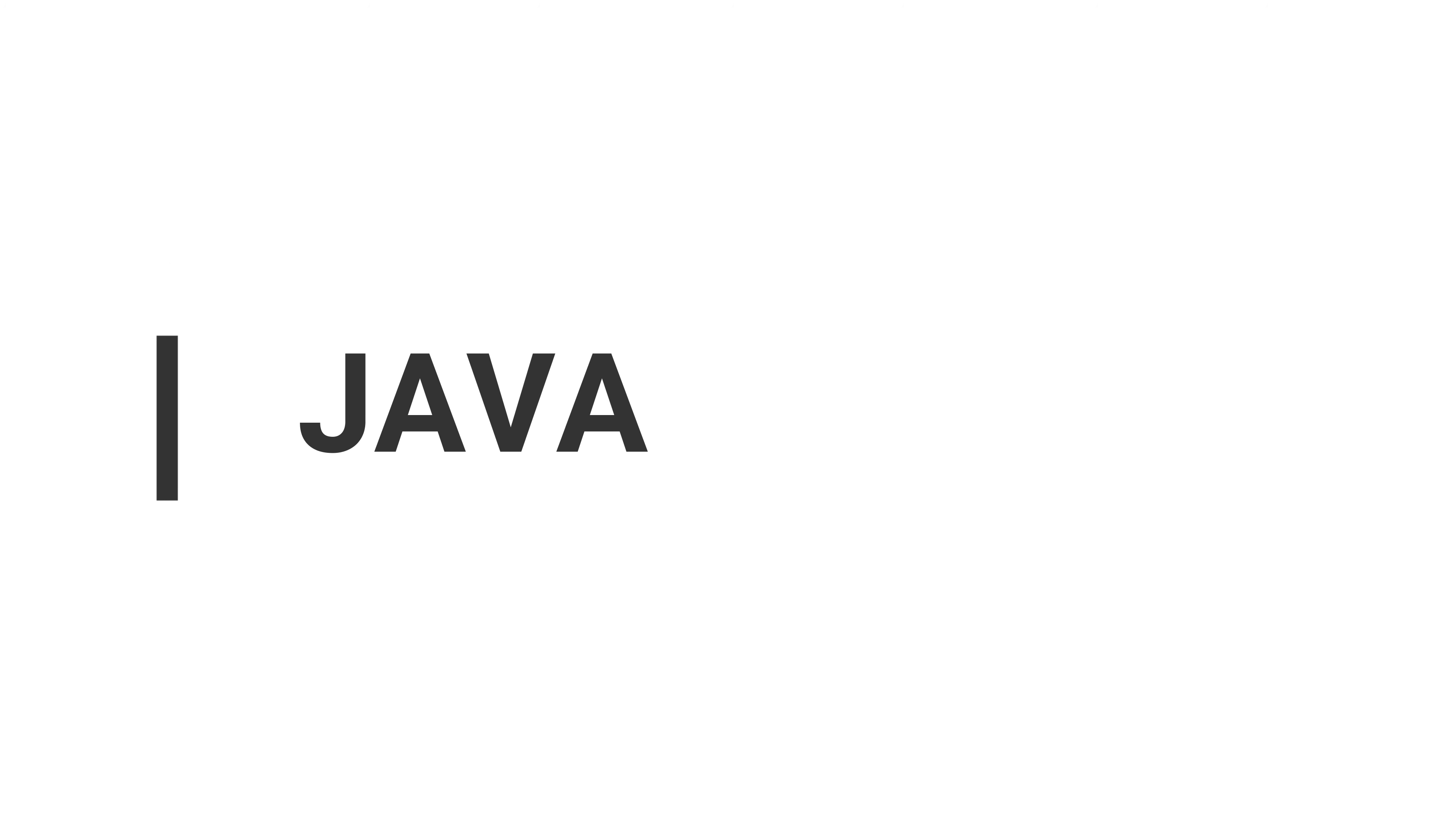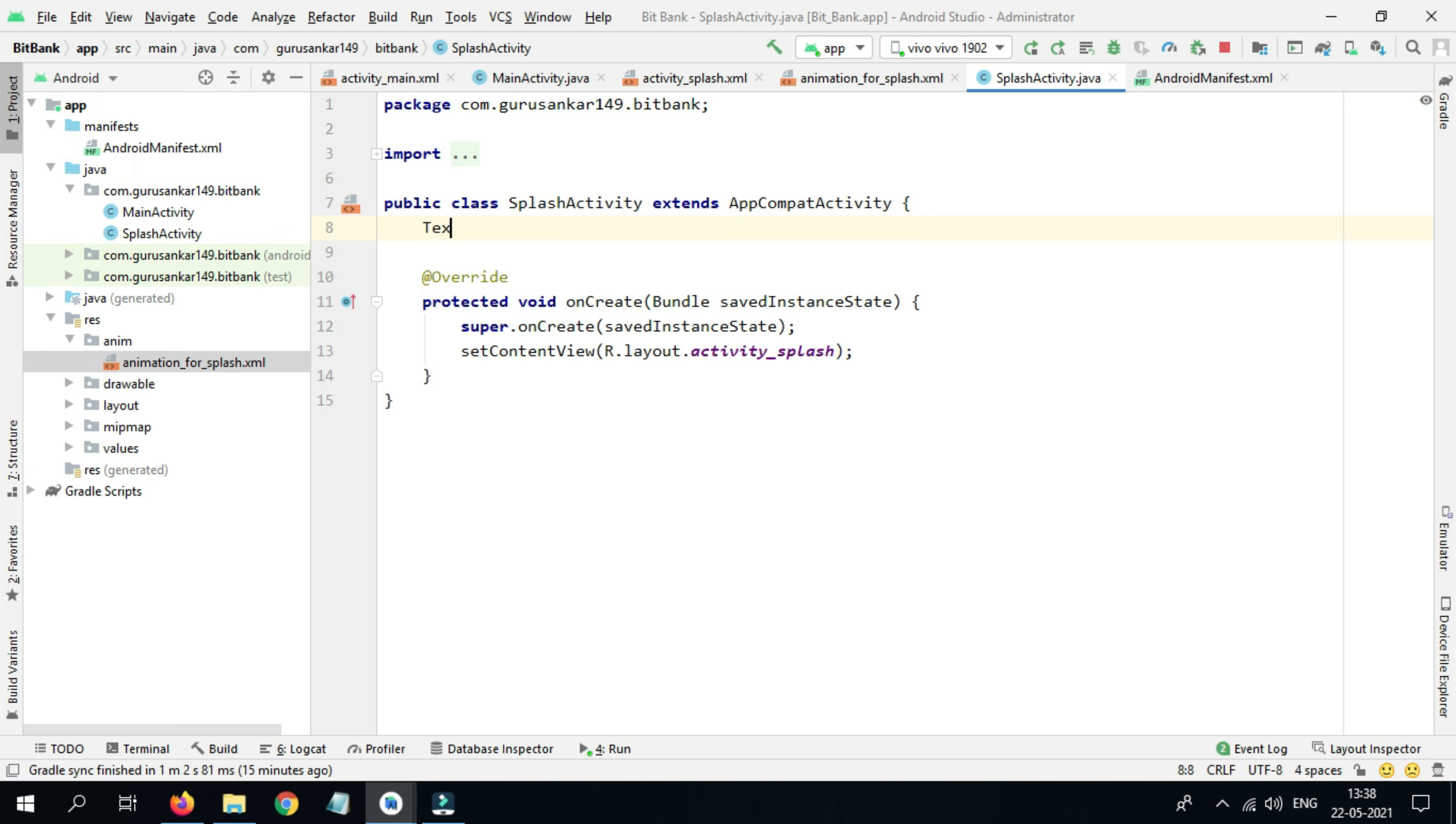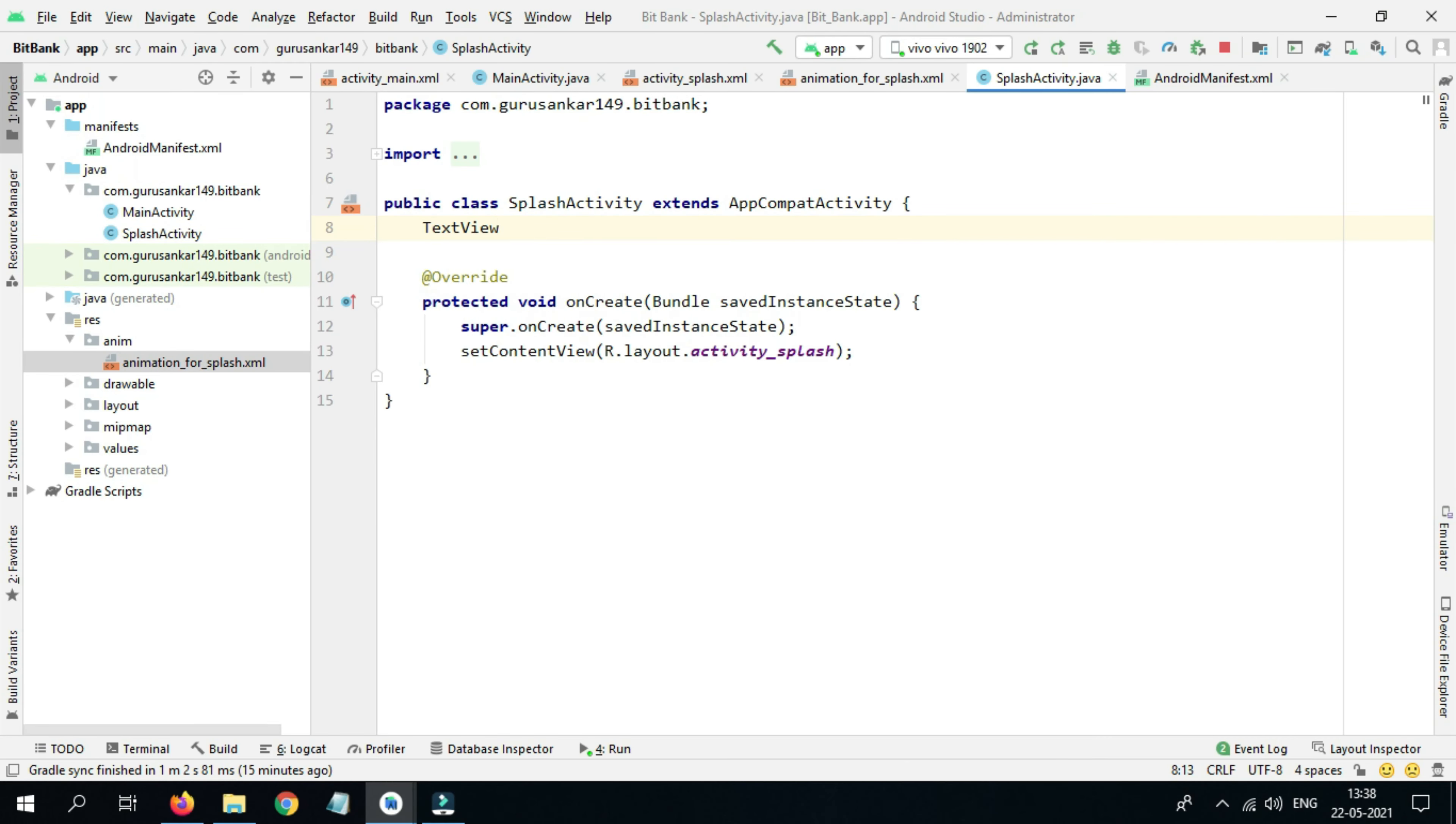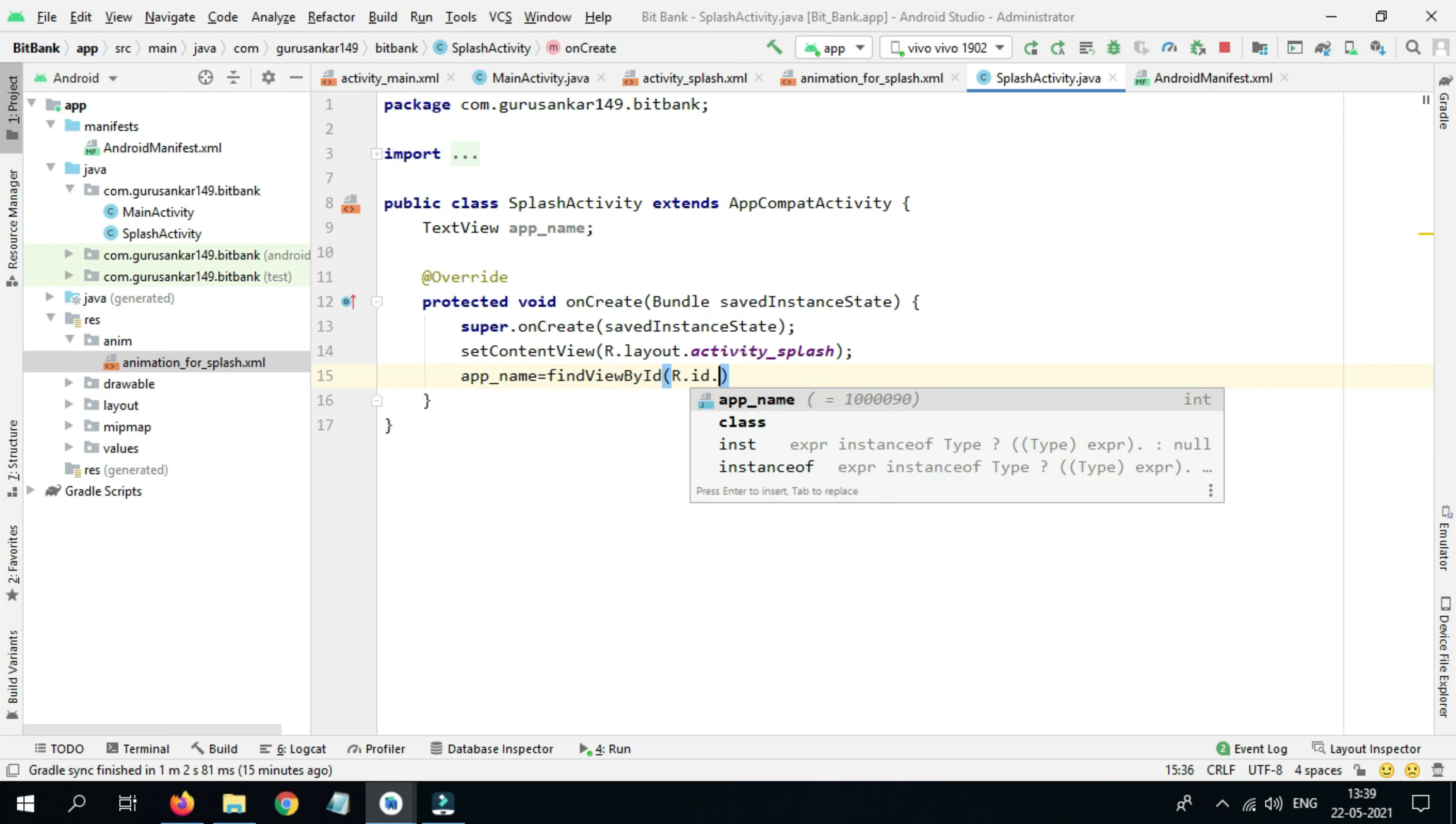Now we need to go with the Java file. Select Splash Activity and define the TextView: TextView appName. Here initialize appName equals to findViewById R.id.appName. Close with the semicolon.